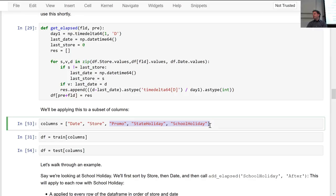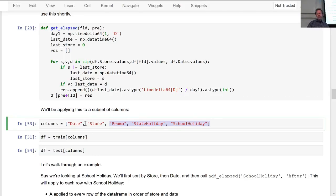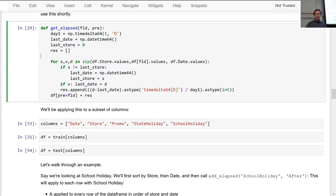The basic idea, therefore, is when we have events in our time series, we want to create two new columns for each event: how long until the next time this event happens, and how long since the last time it happened. So: how long until the next state holiday, and how long since the previous state holiday. I wrote this by hand since I'm not aware of a library for it. I need to do this by store — for each store, when was its last promo, and how long until the next one?